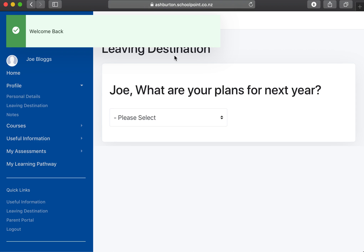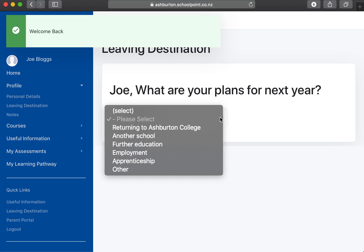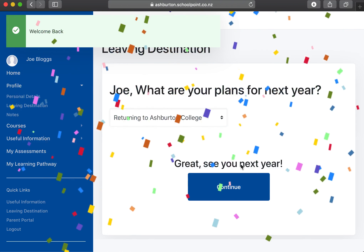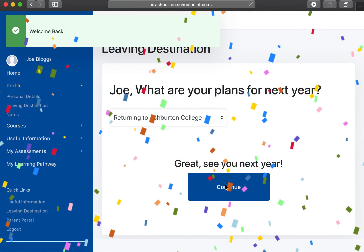Once you get into the site, the first thing that you need to do is go under 'please select' and say that you're returning to Ashburton College. Once you do that, you get all the confetti.